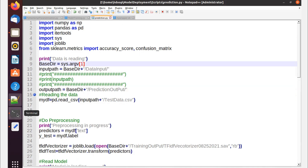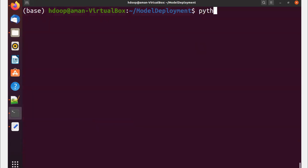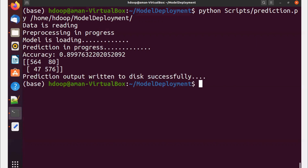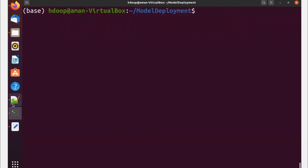In my last video, I was running prediction by calling the prediction script directly: python scripts/prediction.py with my prediction data path, for example /home/hadoop. Today I'm going to show you what's important in a real-world deployment process and how we can call this prediction using a unique shell script wrapper.